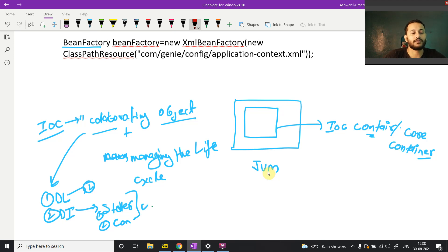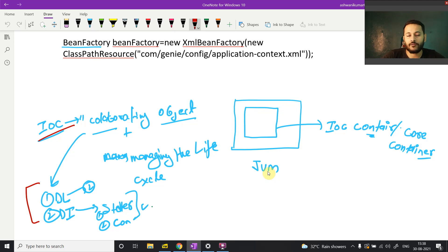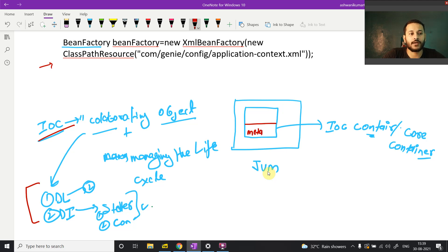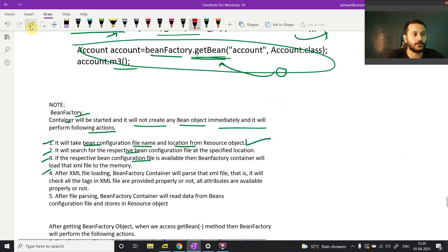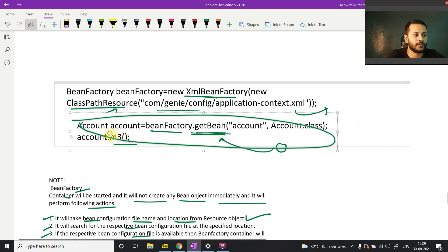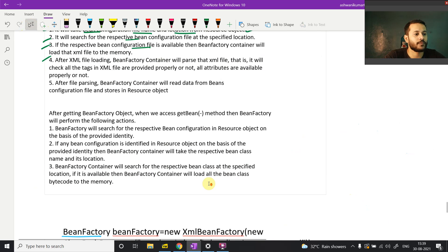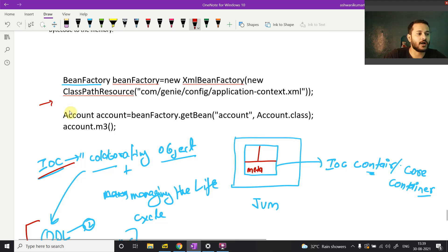When you run this program, the IoC container is generated inside JVM memory. One memory is created in the JVM and that memory is divided into two parts — here it is metadata, and the top memory is also divided into two parts. The first part has a reference — for example, an account reference — and one object will be created here.